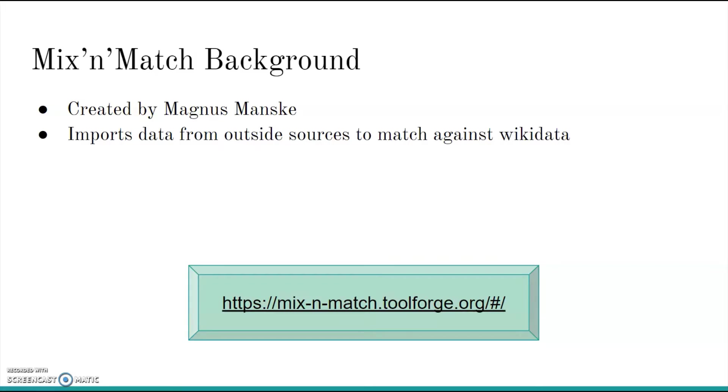Mix and Match was created by user Magnus Manske to make the process of adding information to Wikidata easier. Mix and Match takes a data set like a library catalog, taxonomy, or database and attempts to match every entry contained in that data set to items in Wikidata, Wikipedia, and other Wikimedia projects.